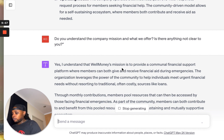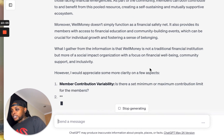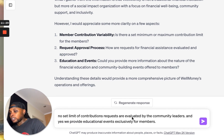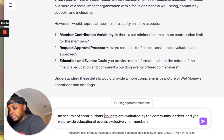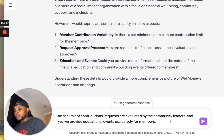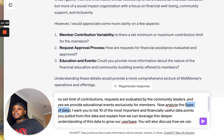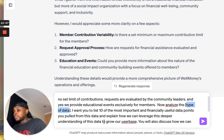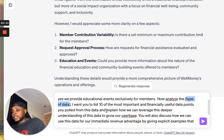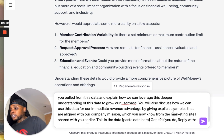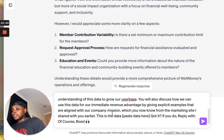At this point it may ask additional questions for clarity. I answered the questions — no set limit of contribution requests, values are evaluated by the community leaders, and yes, we provide educational events exclusively for members. Now I'm going to put: 'Analyze the type of data' — in brackets the type of data — which is qualitative data from my startup, Well Money. I want you to list 10 of the most important and financially useful data points you pull from this data and explain how we can leverage this deeper understanding to grow our user base. You will also discuss how we can use this data for our immediate revenue advantage by giving explicit examples aligned with our company mission, which you now know from the marketing site I shared with you earlier. This is the data.